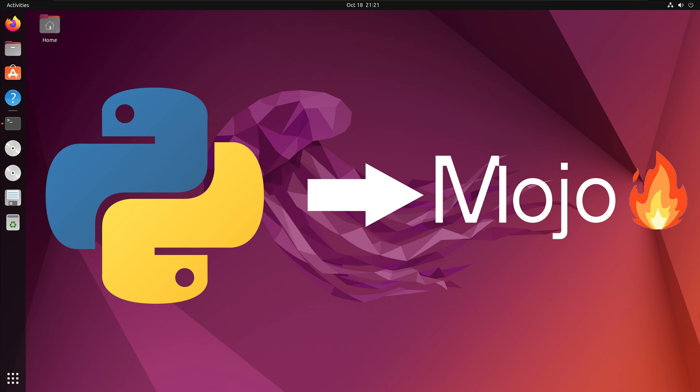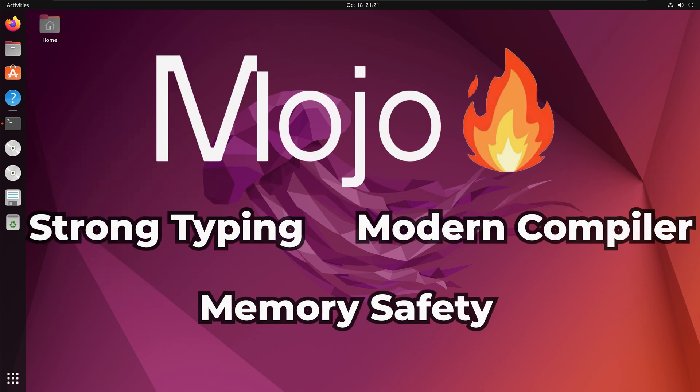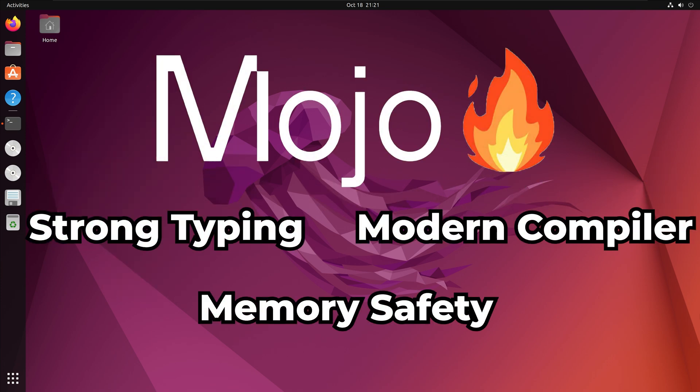Mojo is a programming language designed as a superset of Python, making it familiar to Python users while offering enhanced capabilities. Mojo focuses on providing strong type checking, memory safety,